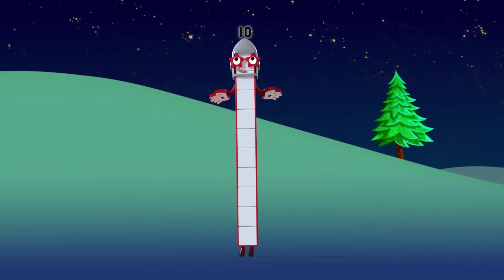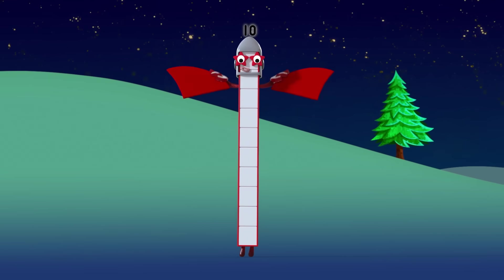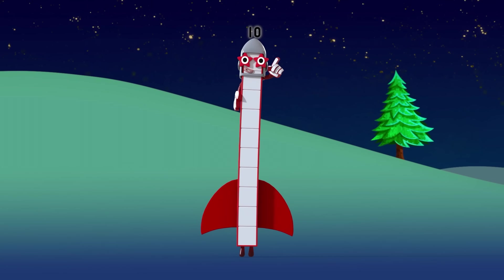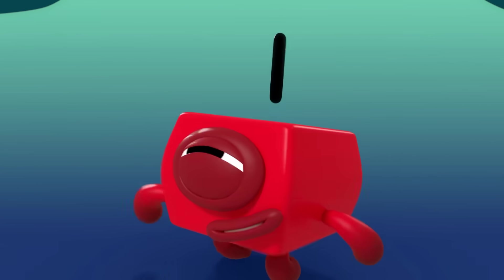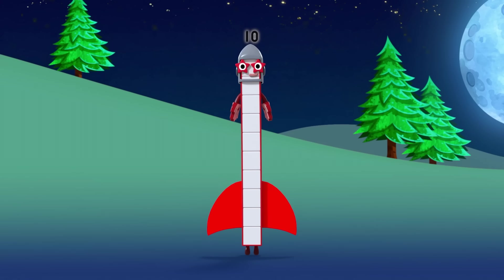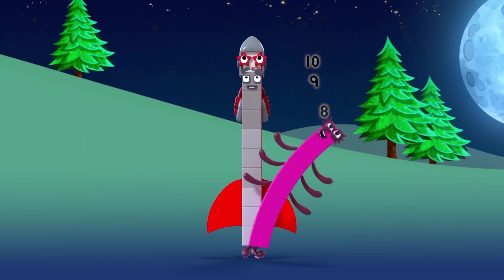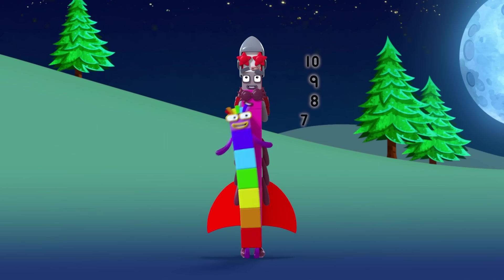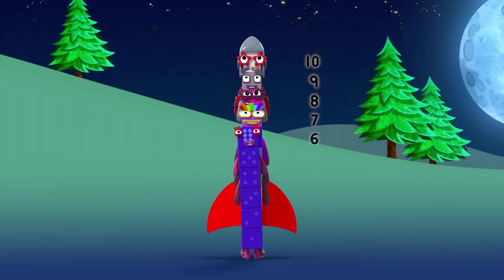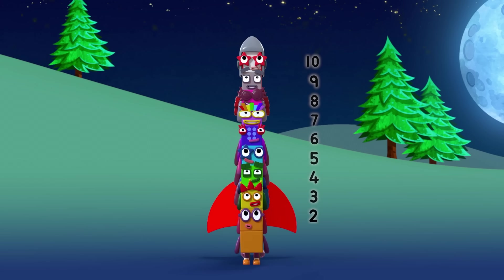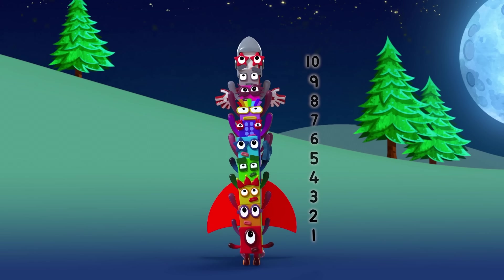Ten. Cool. Ten five. Five, four, eight, seven, six, five, four, three, two, one. Blast off!